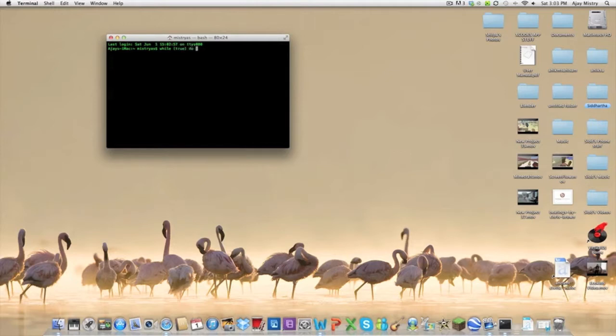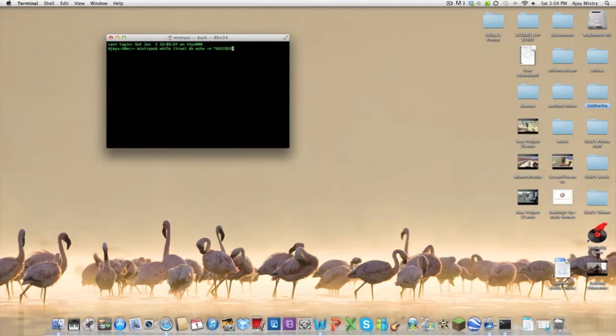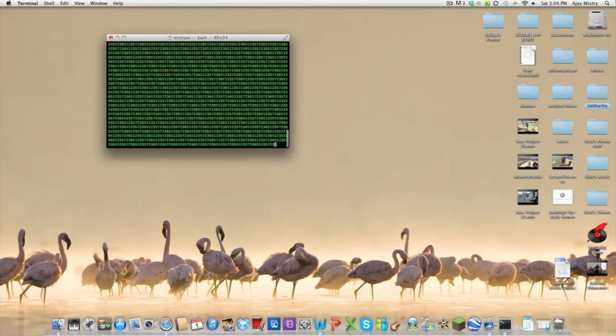close bracket, space, do, space, echo, space, dash n, space, two commas, and then you want to type in a small number, not too big. You close it off with a semicolon, press done, and there you go.